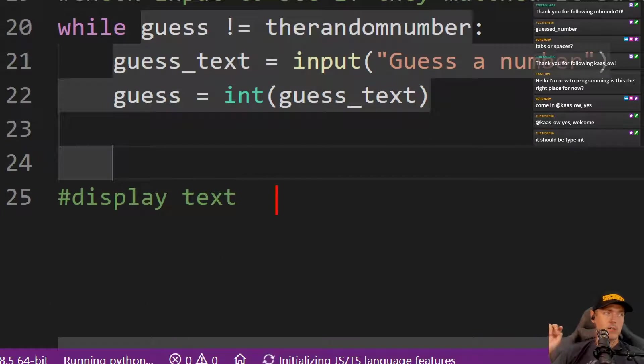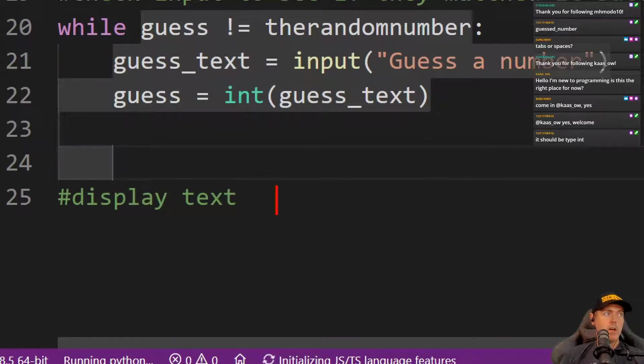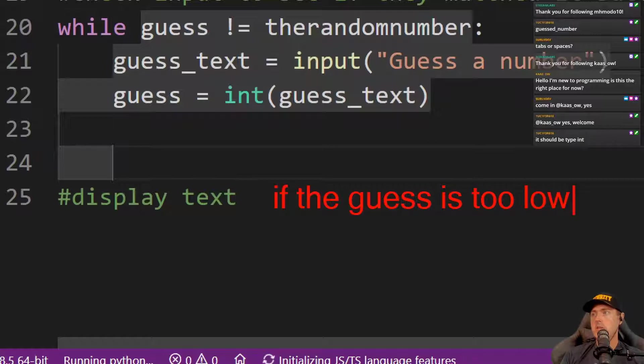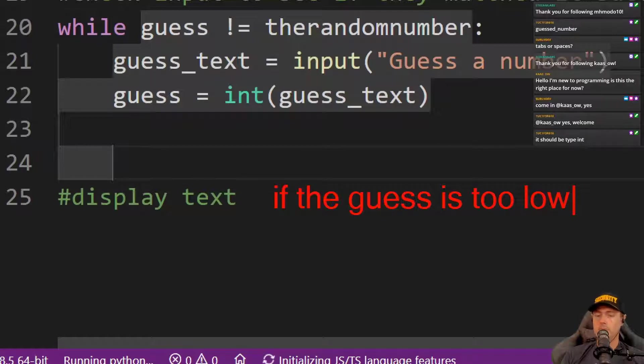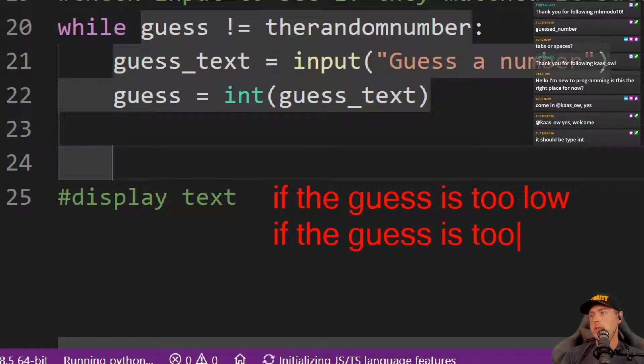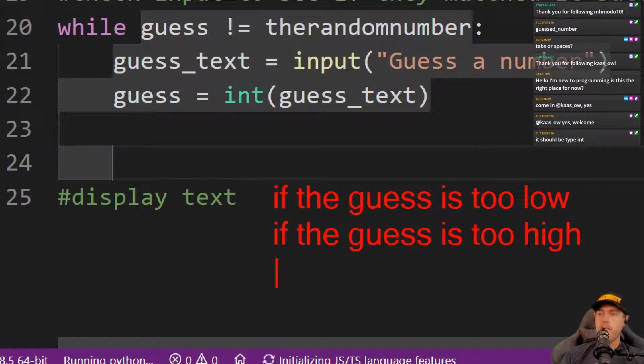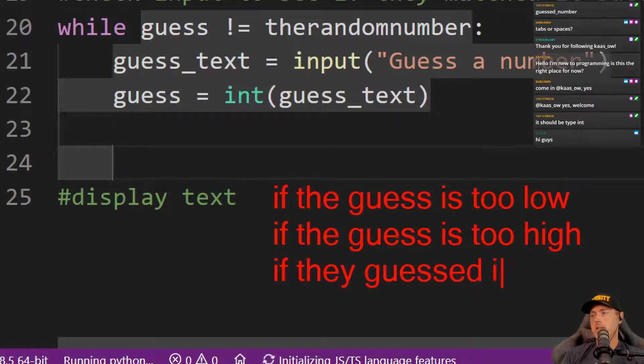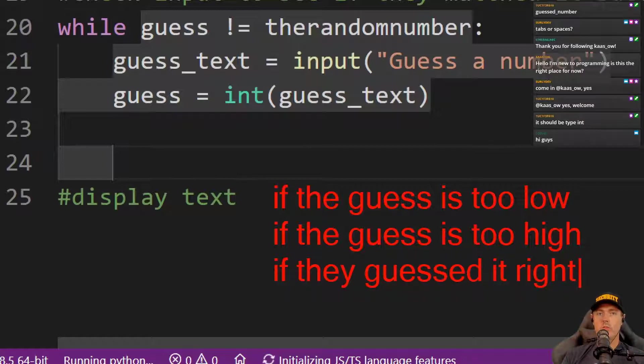The first thing that we're going to need to do is we're going to need to see if the guess is too low. If they guess something outside. So maybe they guessed a negative 22. We can also do if it's too high. So if the guess is too high. So too high or too low. And then finally we need to check to see if they guessed it right. Those are the three main things we need to go check for.